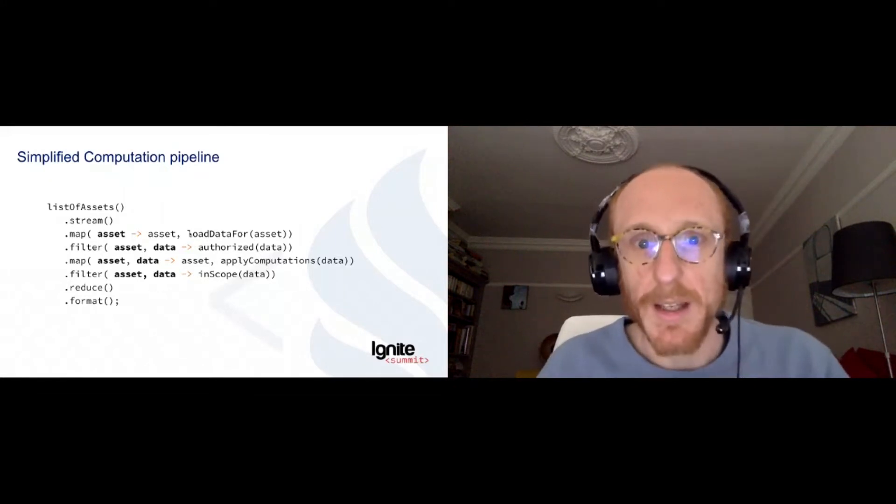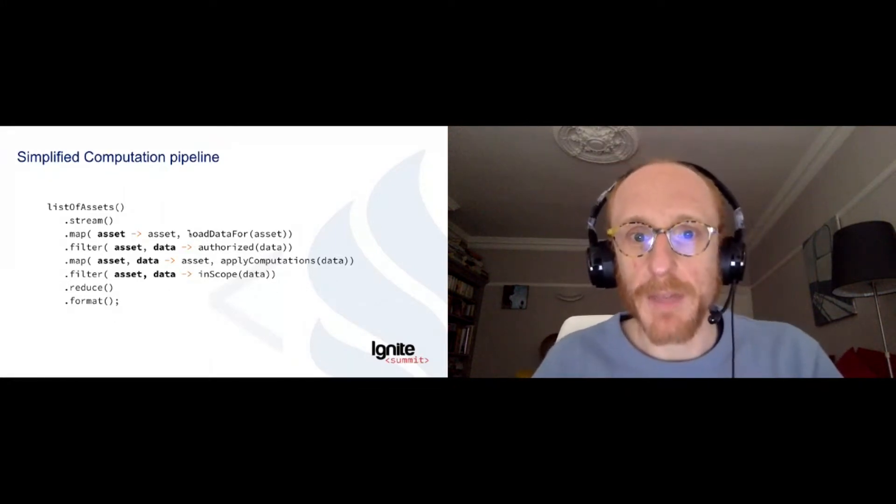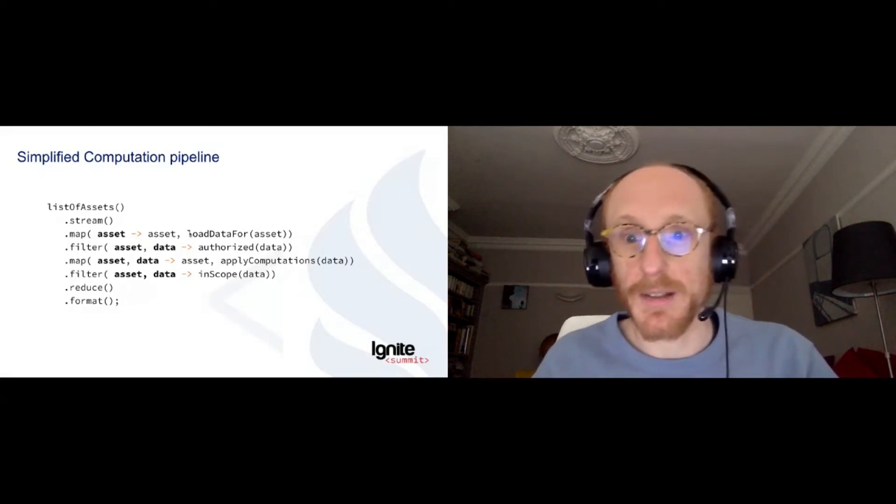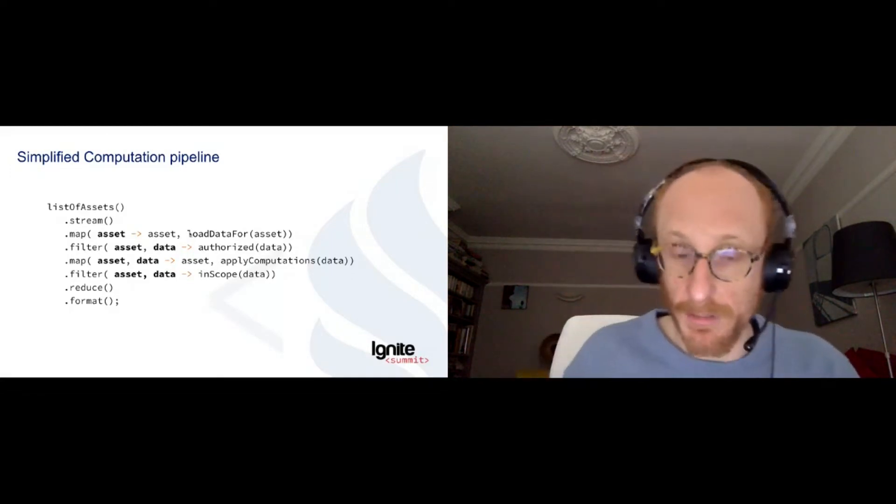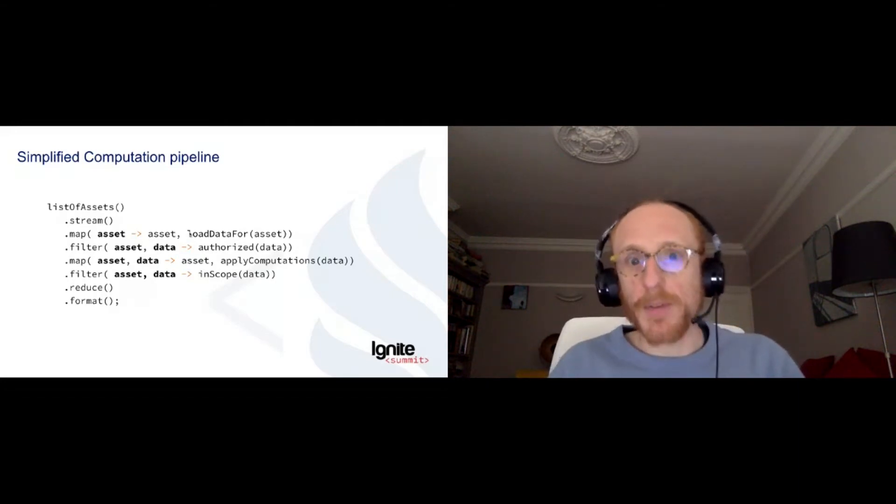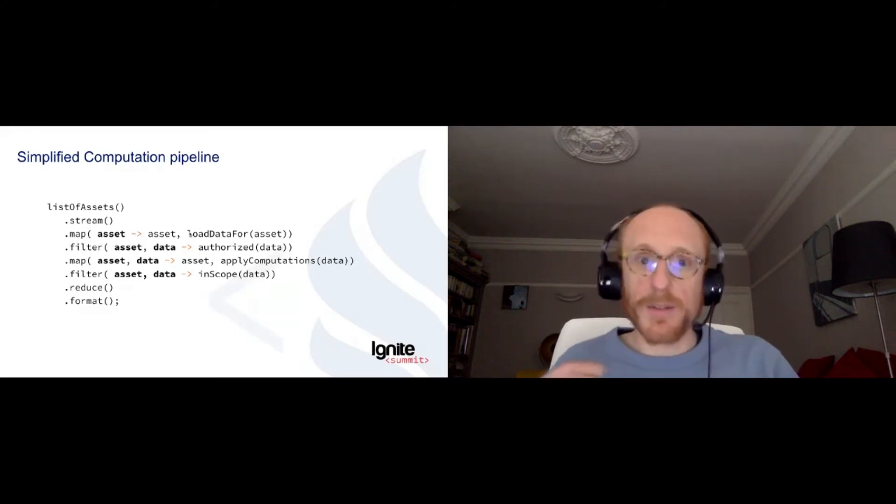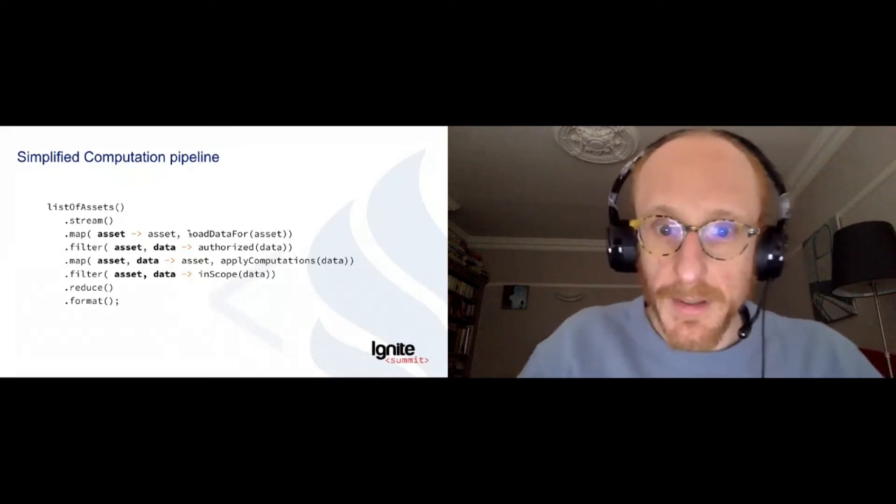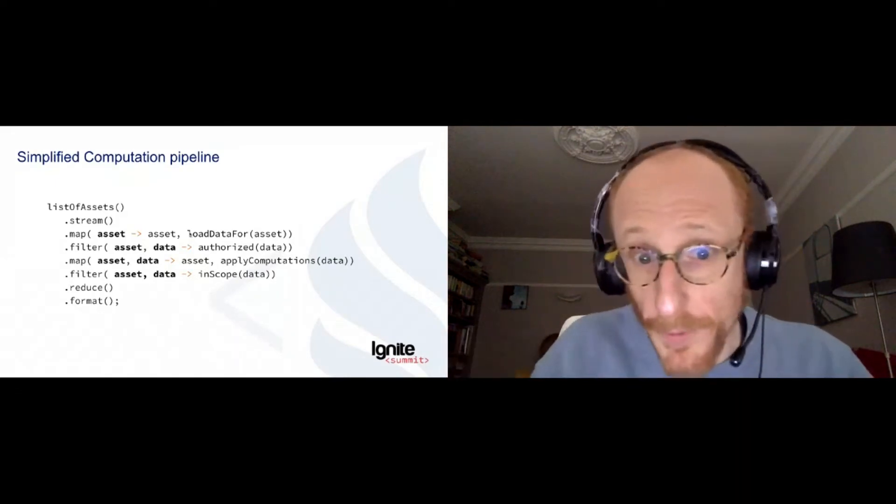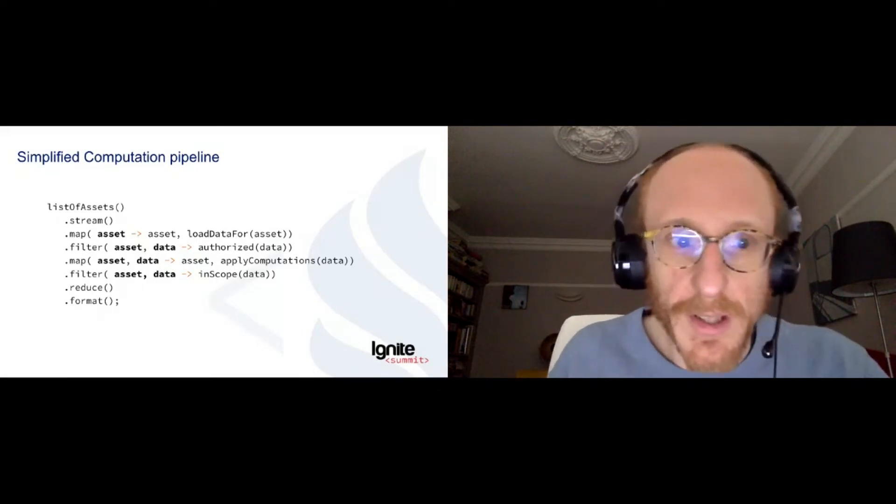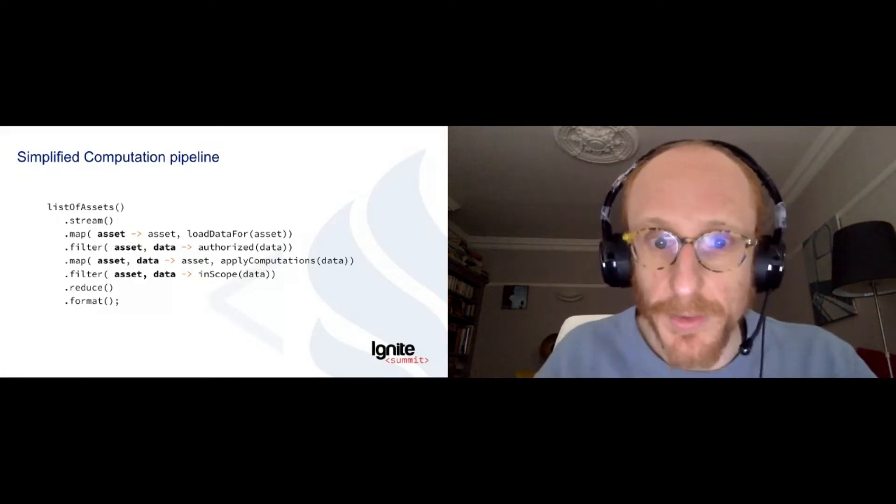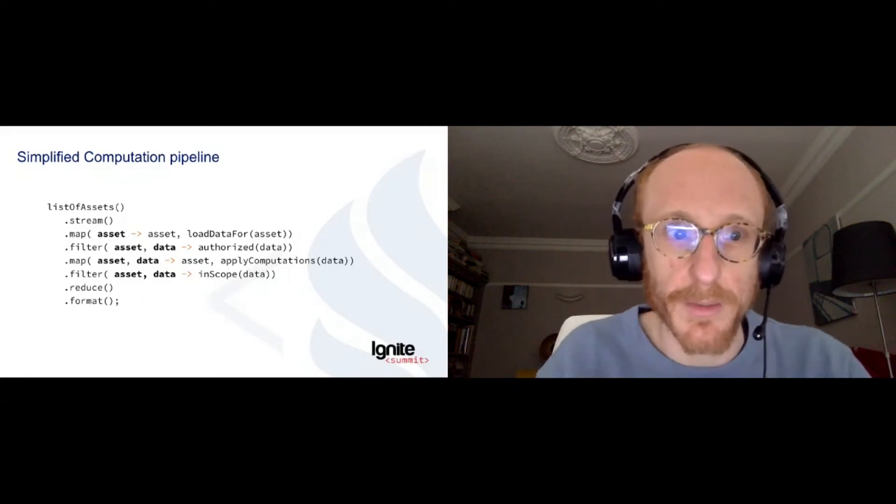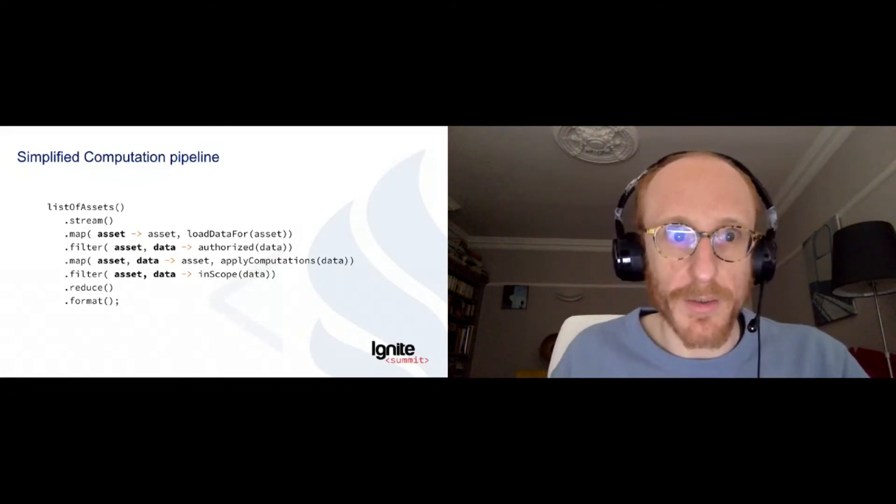So when we have the data that is loaded, I want to check if I'm authorized to see this data. Can I access that client or can I see assets from that country? And when this is done, I will be able to apply some computations to that data. It can be scripts, it can be algorithms that help me trade on an everyday basis. And then we want to restrict our data set. So we want to filter it down before we reduce it and we format it to the shape that I'm going to be using as a user.